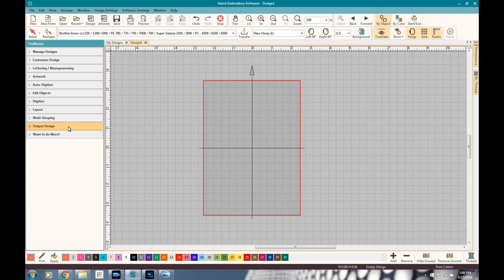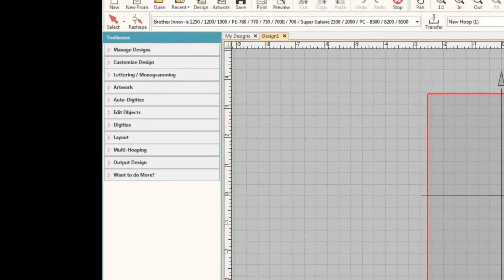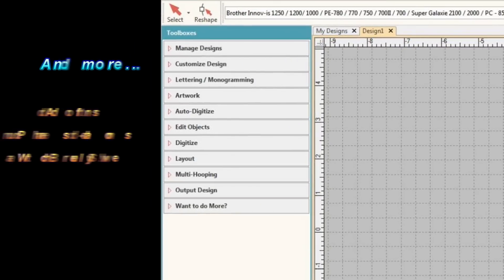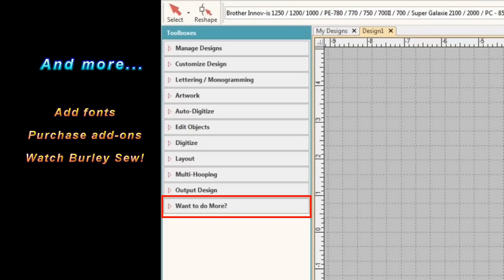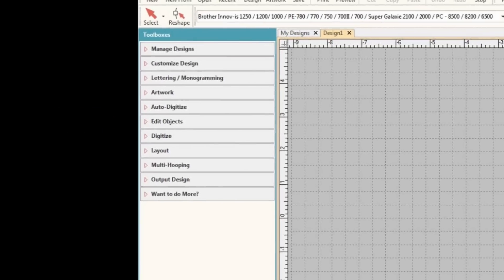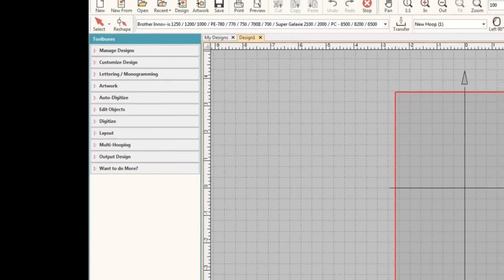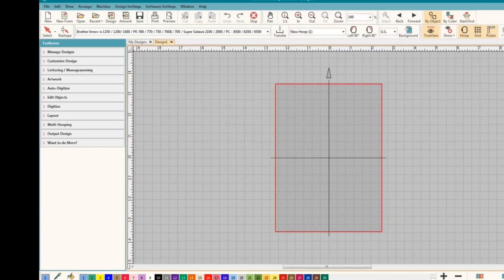But that pretty much wraps it up. And if you don't have one of those areas, what more to do is the bottom one. You can purchase fonts there, or I'm sure it'll take you to other levels that you probably have not unlocked.